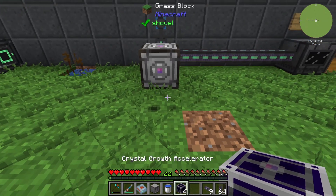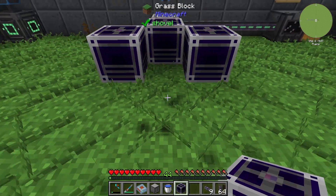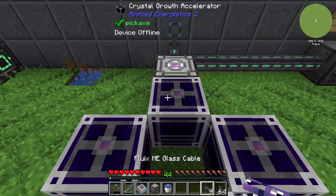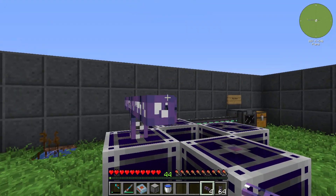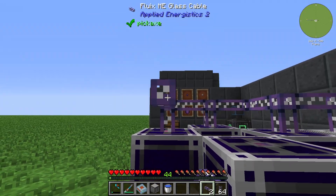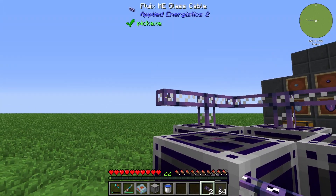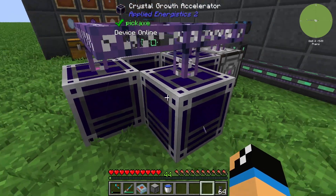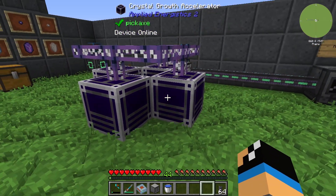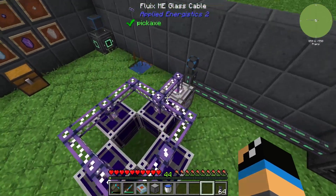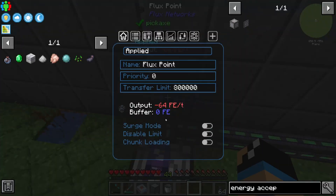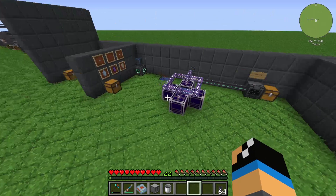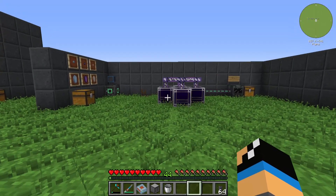The next thing to look at is the crystal growth accelerators. We can also connect these with AE energy — like this, using a cable, which transfers both data and energy. You can see there are bubbles around it, and we have stored some energy. We are using energy because we have an output of 64 Forge Energy here. That's why you need an energy acceptor.